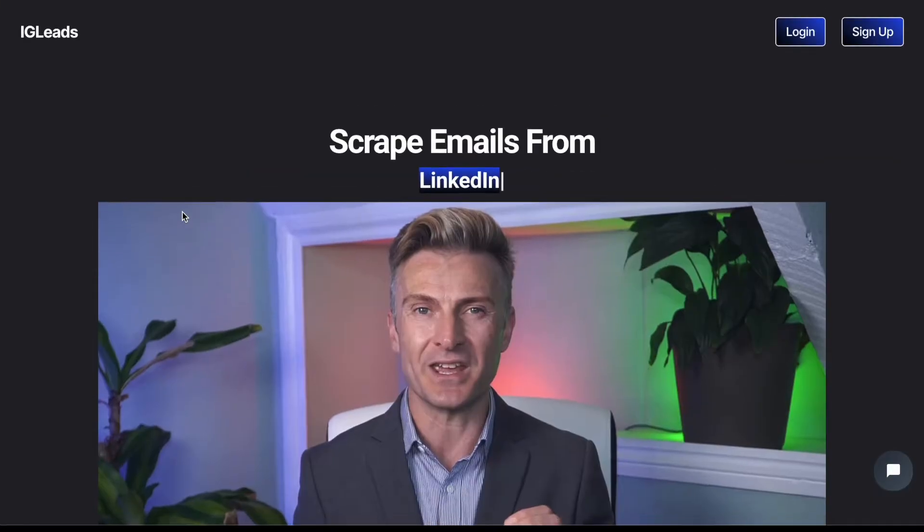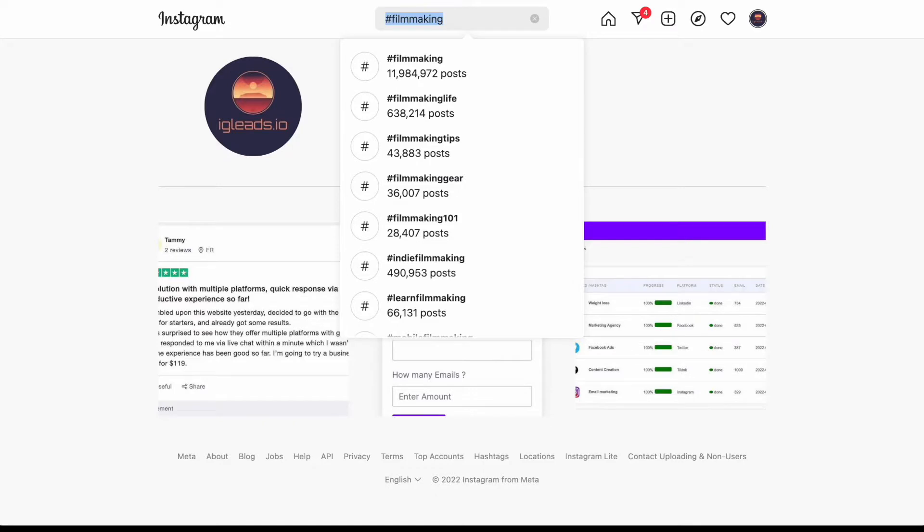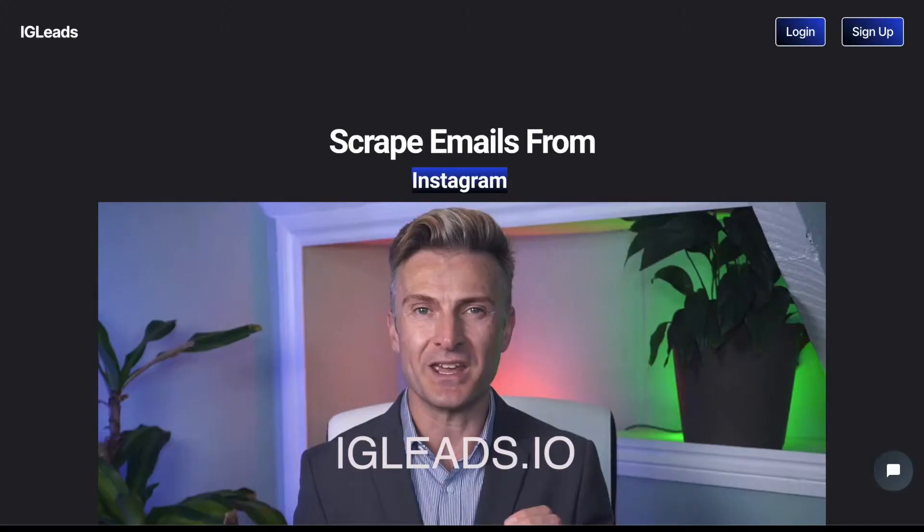So what we're going to be doing today, we're going to be scraping the keywords and hashtags. Let's just say we're going to be scraping filmmaking today and I will be using igleas.io to grab those emails.